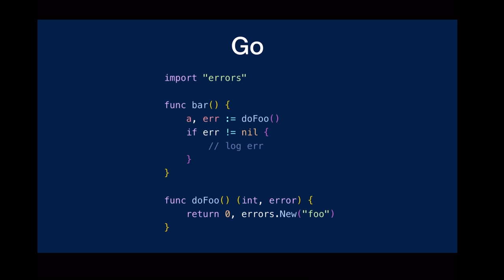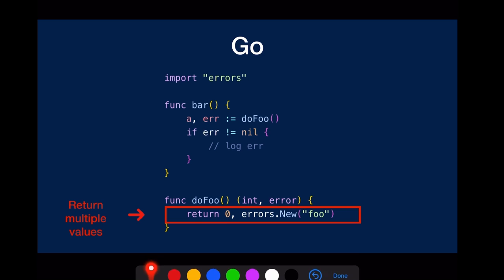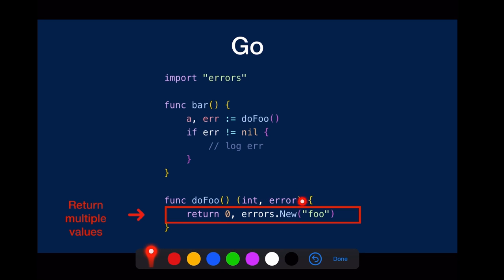It might look like this. It's made possible by two language features in Go. One is that you can return multiple values from a function, and the convention is that you put the error as the last value here.